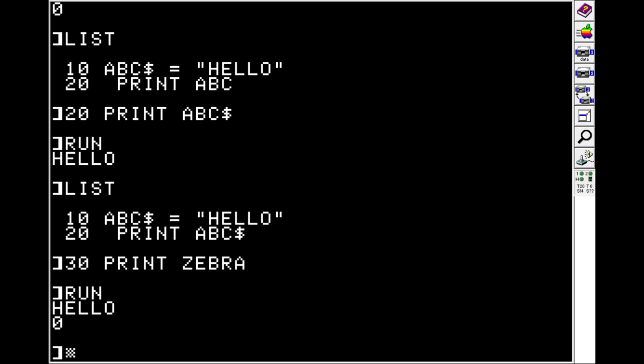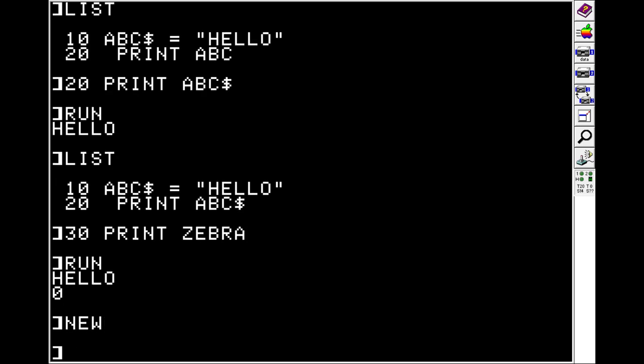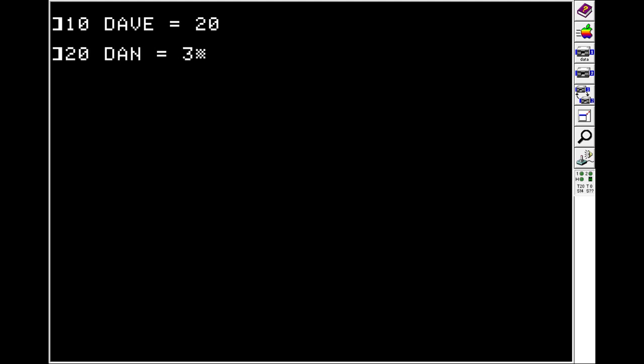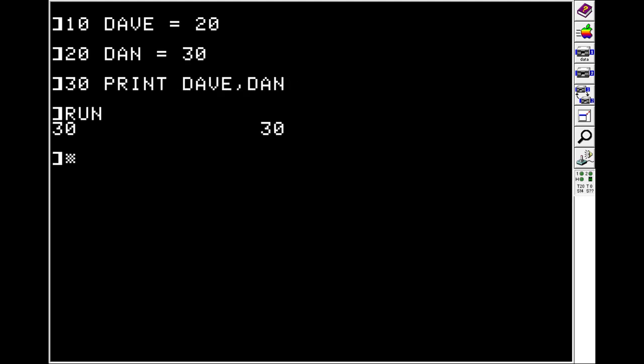Another quick thing to know about variables before we continue on is that only the first two characters of the name actually matter. So we'll do NEW to clear what we've done so far. And if on line 10 we do DAVE is equal to 20, and on line 20 we do DAN is equal to 30, and then we'll do on line 30, we'll print DAVE and DAN. We get that they're both 30.